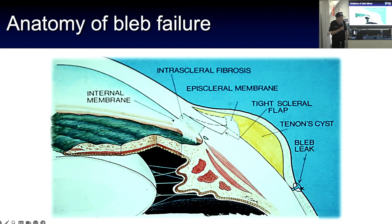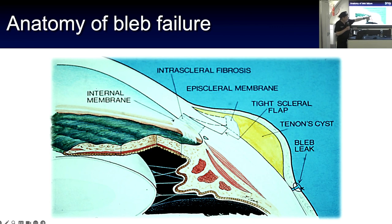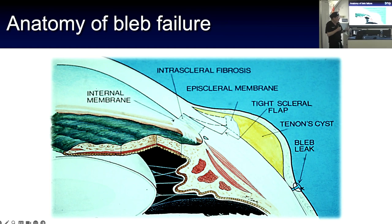There are many places that the bleb can fail. Starting from the inside of the eye, there can be an internal membrane or iris that goes into the opening we create. There can be too tight a scleral flap, an episcleral membrane, fibrosis at numerous levels, as well as a Tenon cyst or a bleb leak. If flow goes out through a leak, the conjunctiva tacks down and eventually fails.